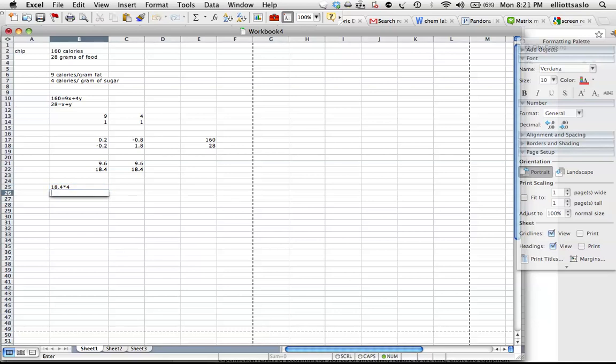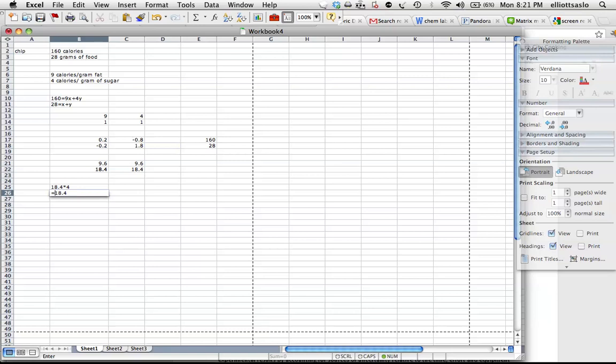Just do a new one. 18.4 equals 18.4 times 4.